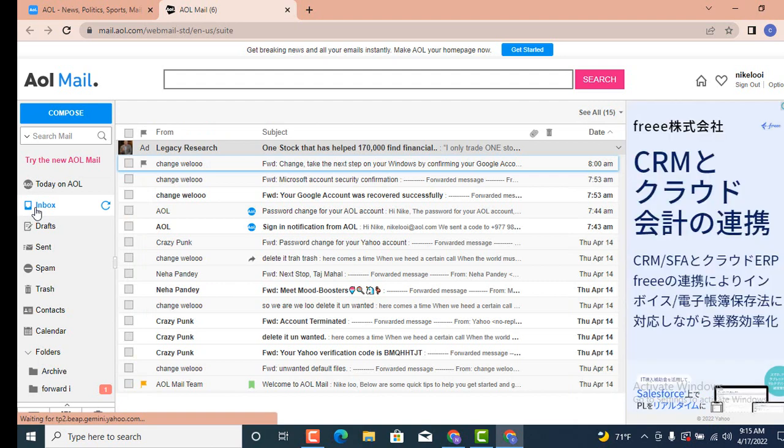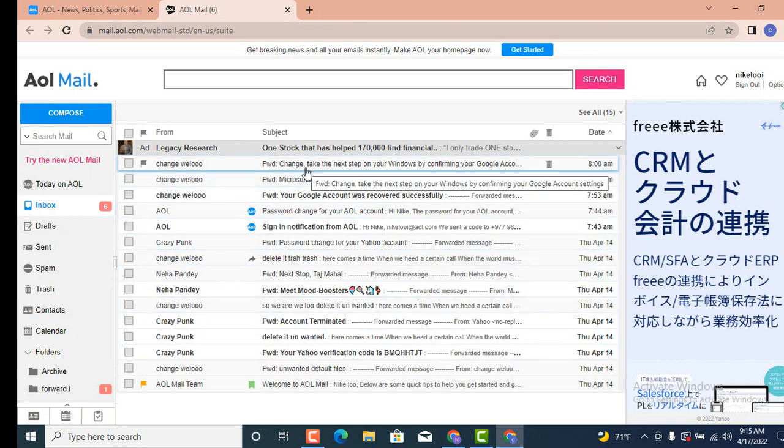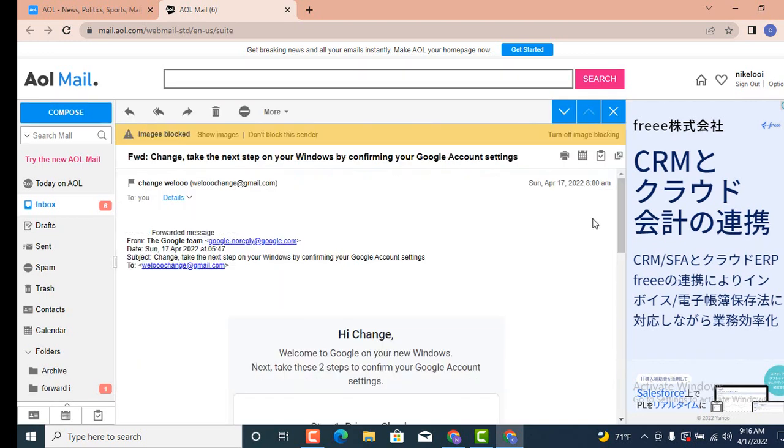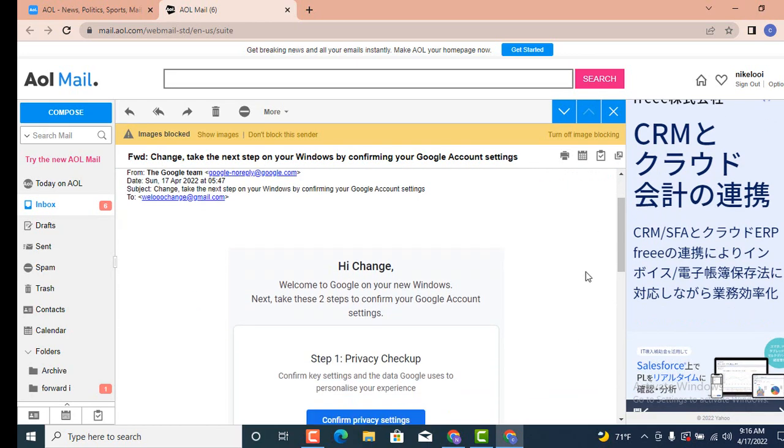In order to forward an email, all you need to do is tap on any one of the following emails. For example, I want to send this email to a particular person, so first you need to open the email. As the email loads, scroll down to the bottom, and right in the bottom there is a Forward option. Tap on it.